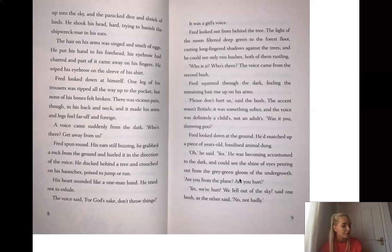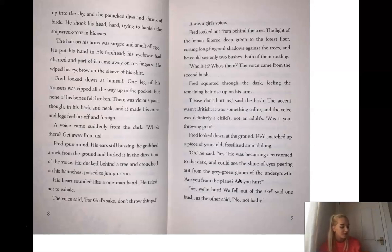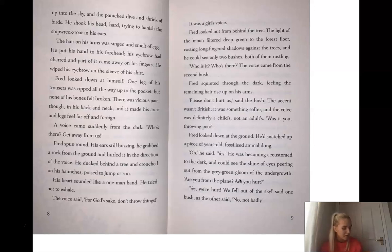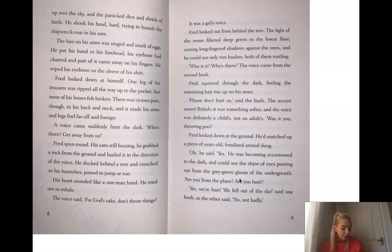Fred looked out from behind a tree. The light of the moon filtered deep green to the forest floor, casting long-finger shadows against the trees, and he could see only two bushes, both of them rustling. Who is it? Who's there? The voice came from the second bush. Fred squinted through the dark, feeling the remaining hair rise up on his arms. Please don't hurt us, said the bush. The accent wasn't British. It was something softer, and the voice was definitely a child's, not an adult's. Was it you, throwing poo? Fred looked down at the ground. He'd snatched up a piece of years-old, fossilised animal dung. Oh, he said. Yes. He was becoming accustomed to the dark, and could see the shine of eyes peering out from the grey-green gloom of the undergrowth.